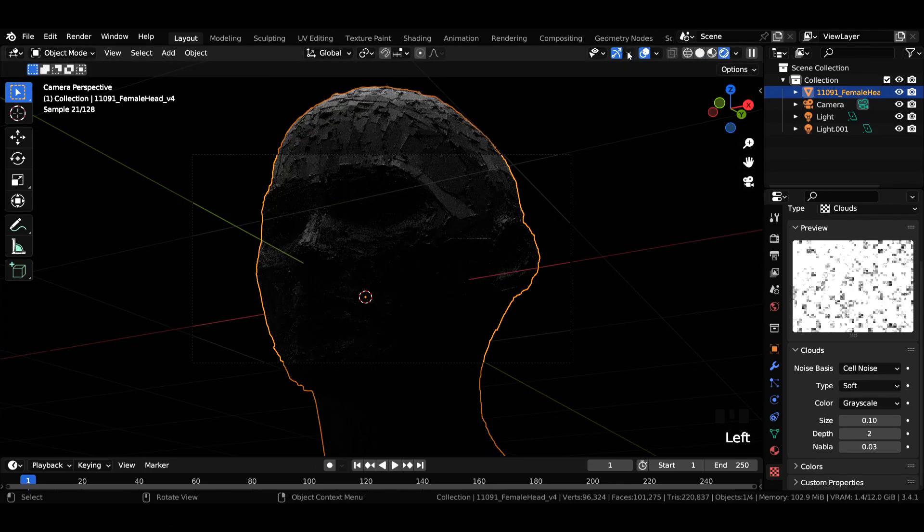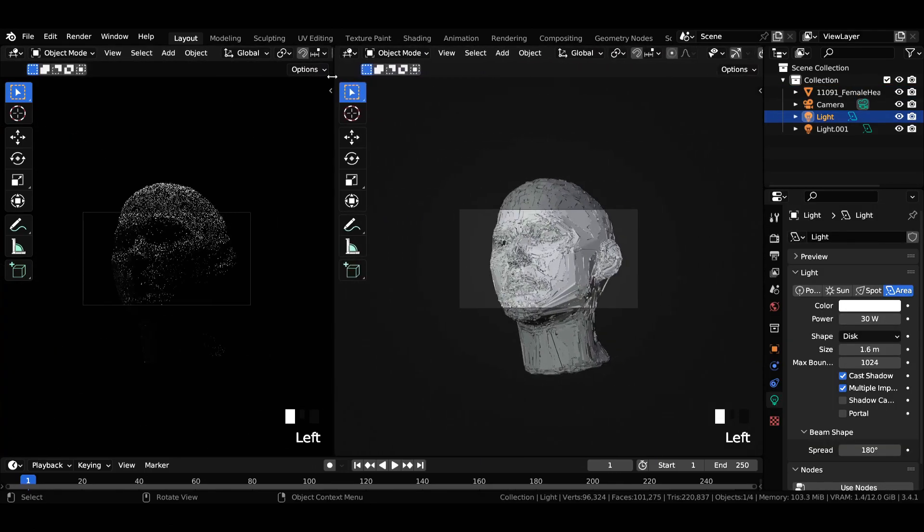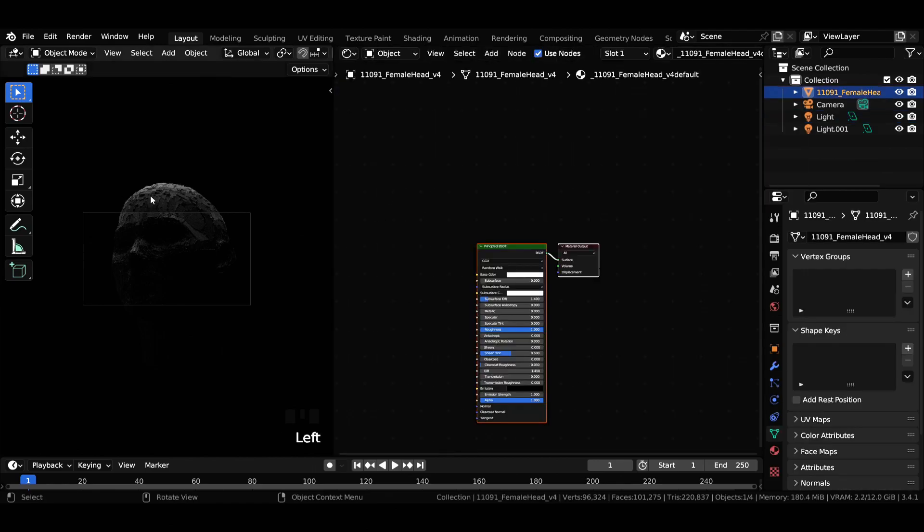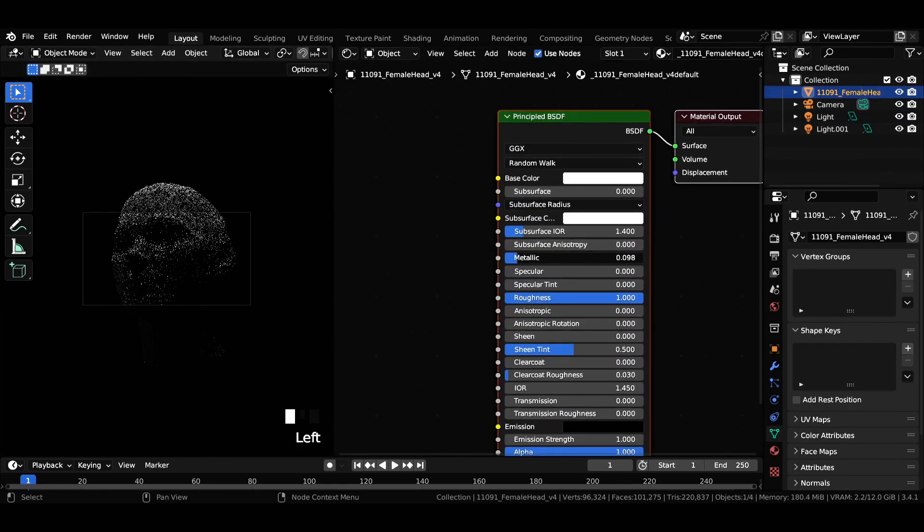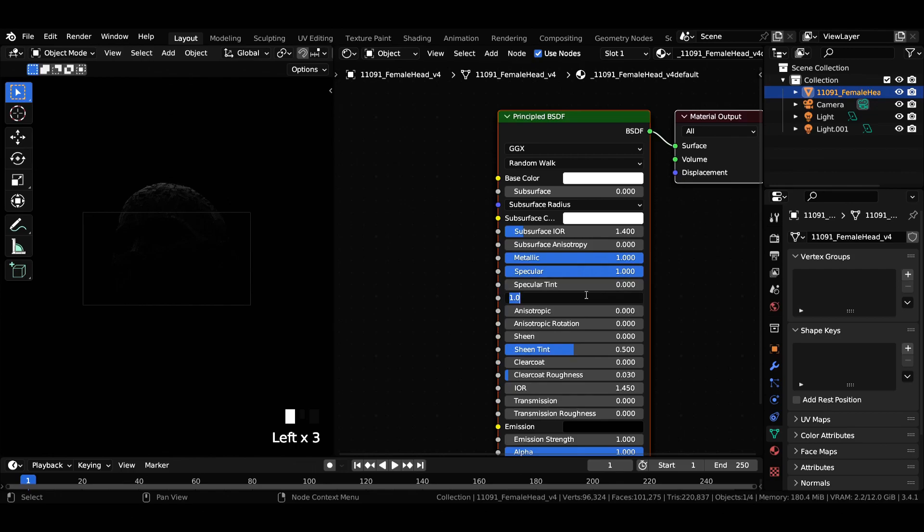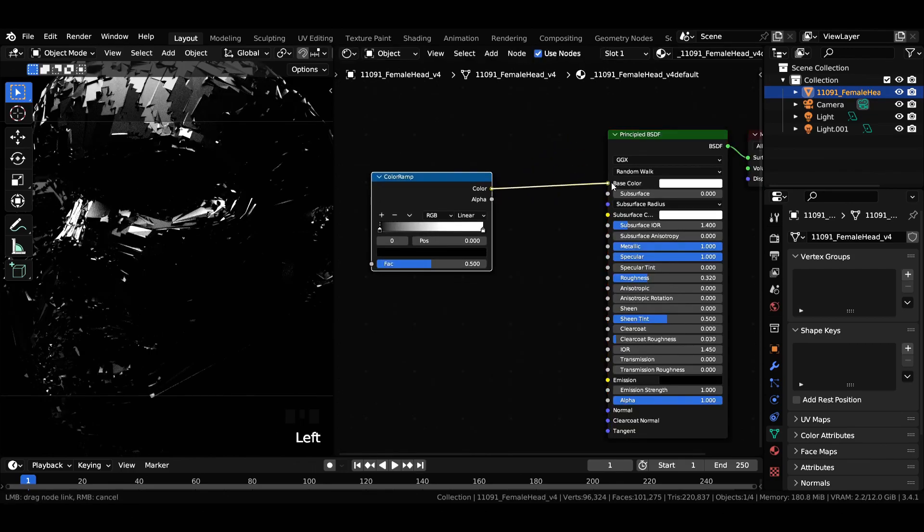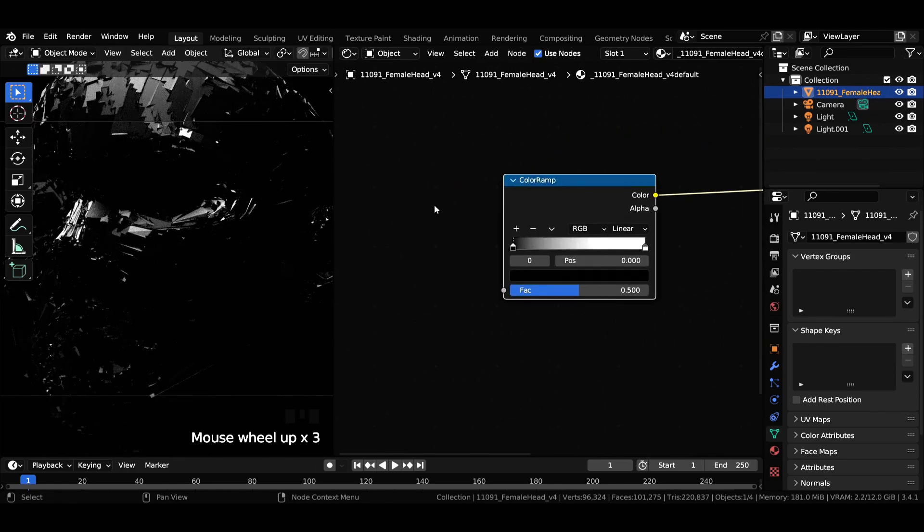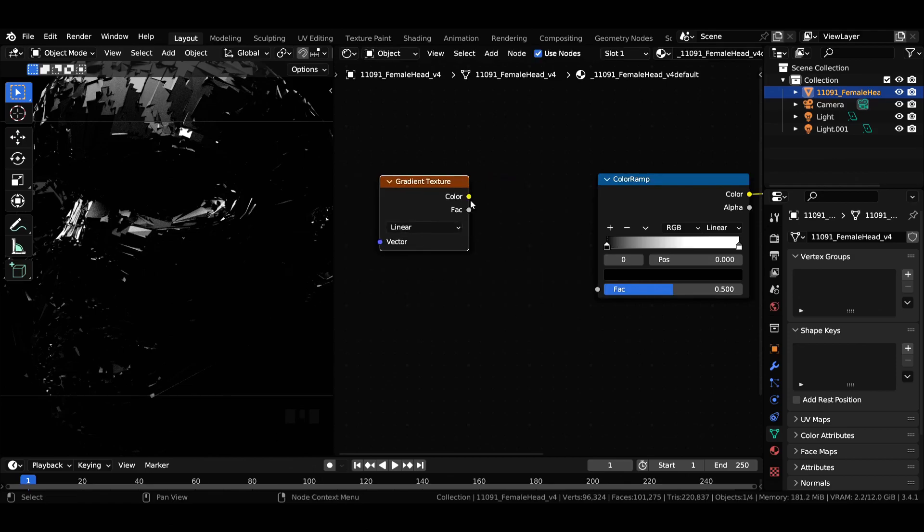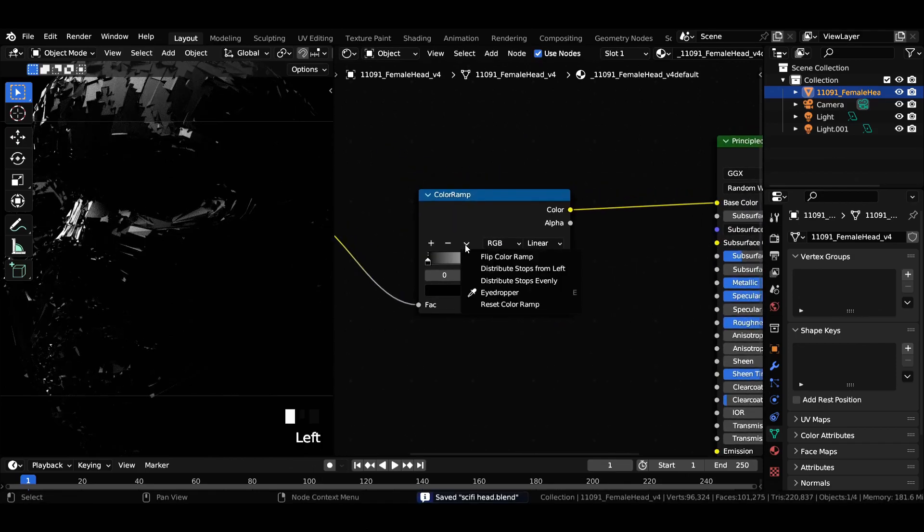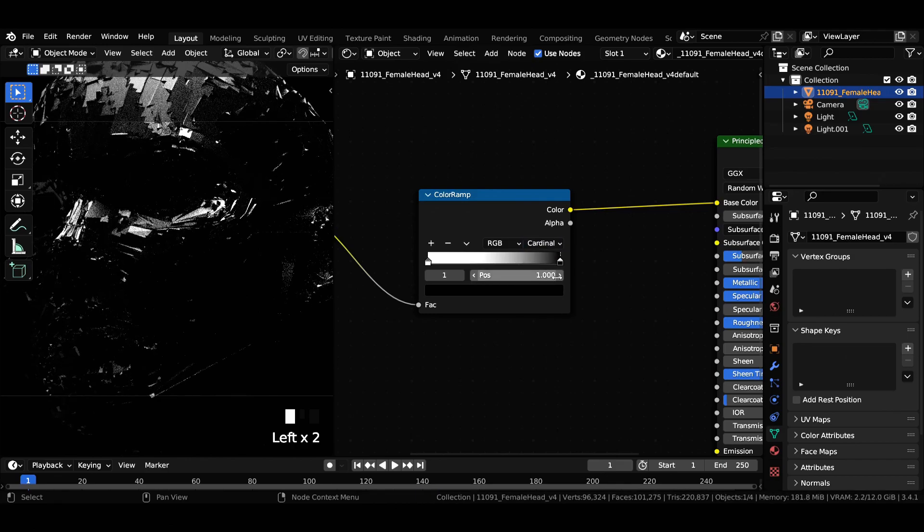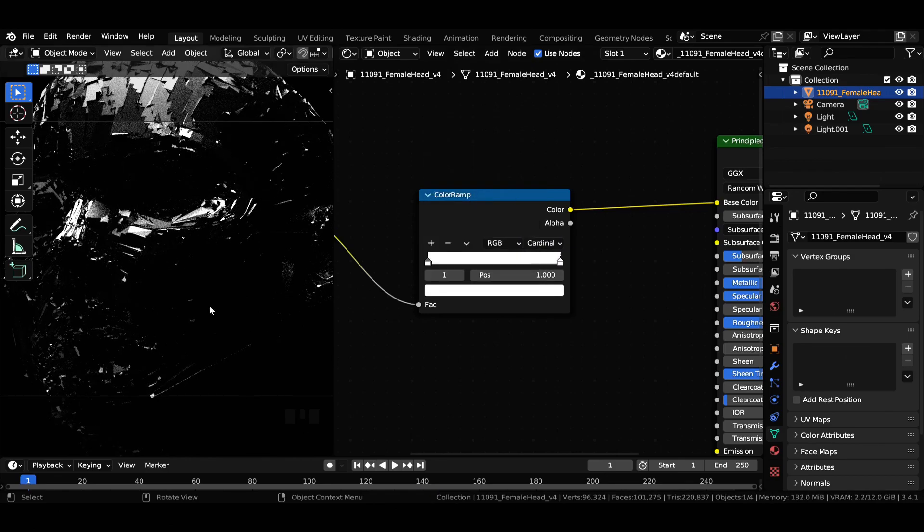For the shading part, head over to shader editor and select the 3D model. Increase metallic and specular to 1 and reduce roughness to 0.32. Add a color ramp node and join it to base color, then add a gradient texture node and join it to color ramp. Flip the color ramp and switch from linear to cardinal. Now select the black color stop and increase its value to 0.6.